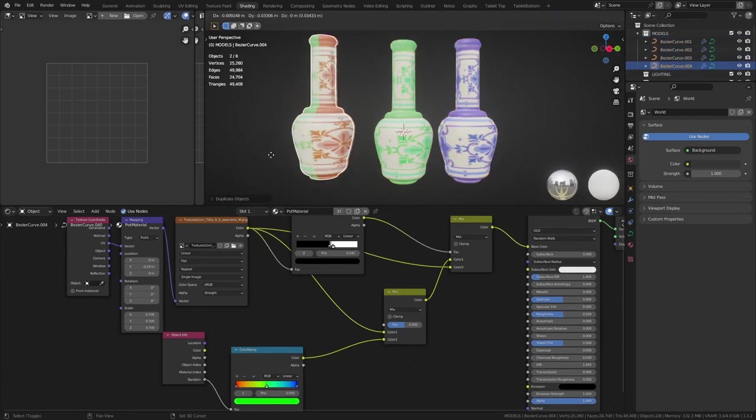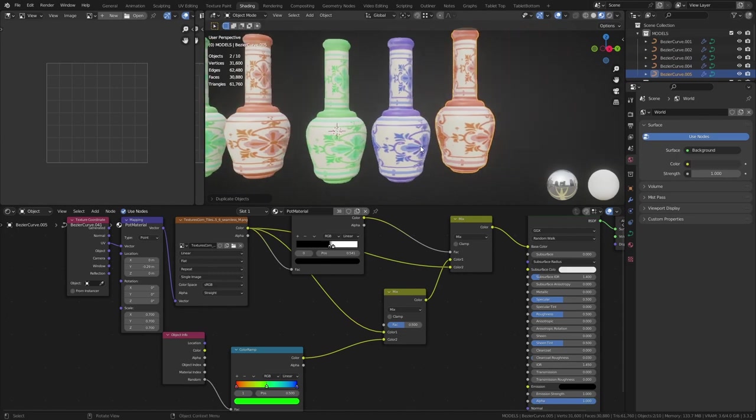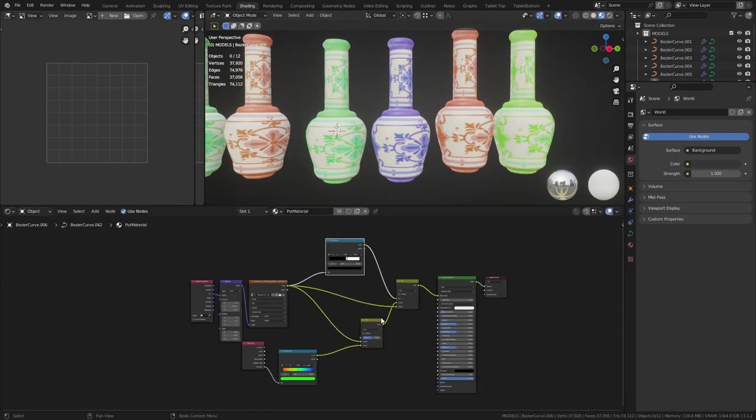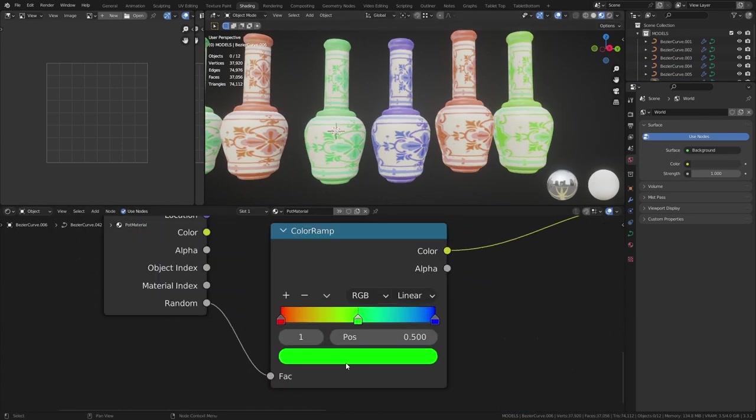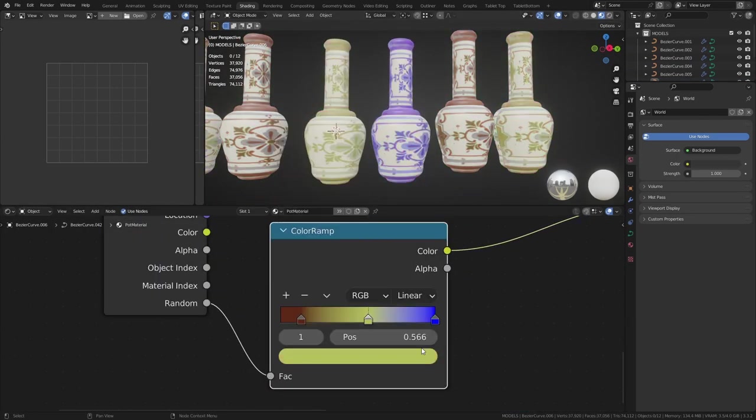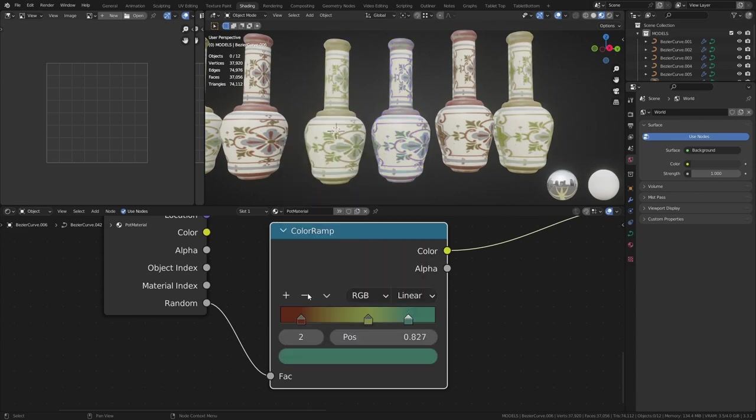The result is a pot that will randomize its color every time it is copied and pasted. I think the rainbow colors might be a bit too vibrant, so I'm going to dull them down into some more muted tones.